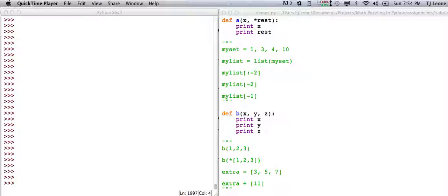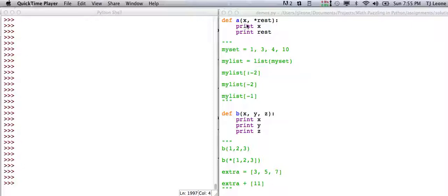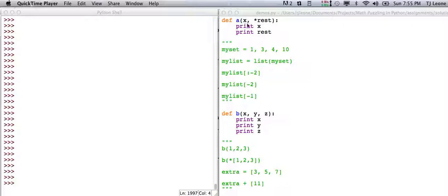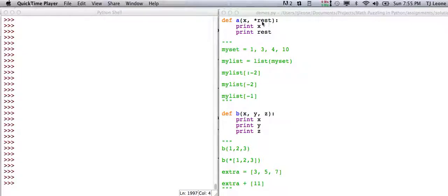One of the things that shows up is this star notation here. What this does is basically it allows you to have a function with one definite argument, the a. And then this star rest just means there's a bunch of other stuff that comes after this, zero or more arguments come after this.